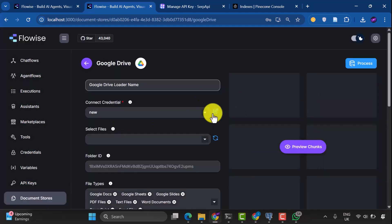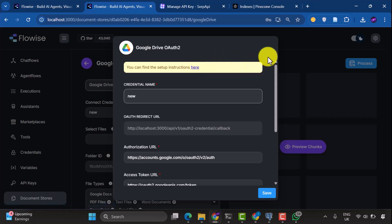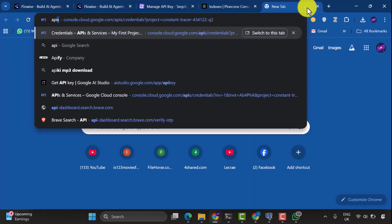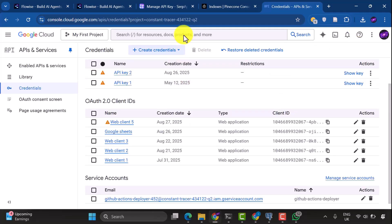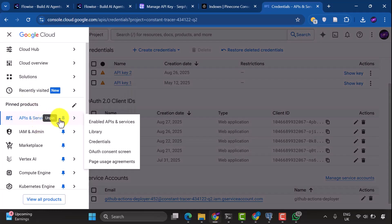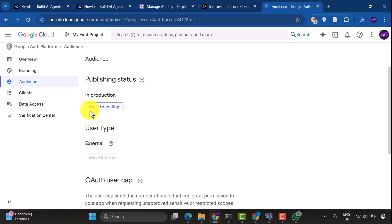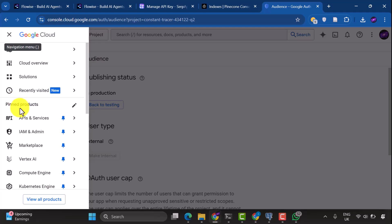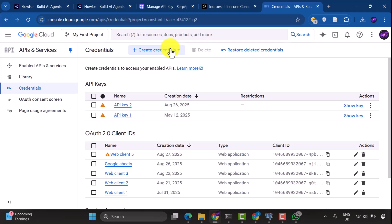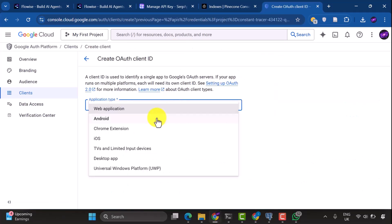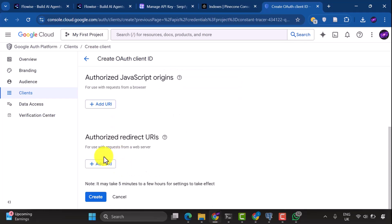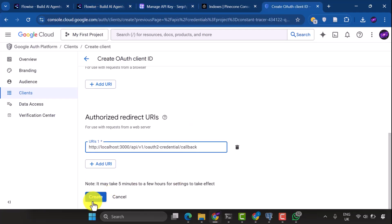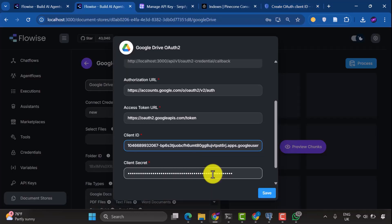We could also use another document loader to add different documents. I'm going to use Google Drive. So for Google Drive, we need to create a new credential. To create a new credential, you can see the instructions here. You'll need to go to your Google Cloud Console. So under your Google Cloud Console, navigate to APIs and Services. The first thing you have to do is to edit your OAuth Consent screen. Under API and Services, go to OAuth Consent screen, and then deploy to production if it is in testing mode. Once you deploy to production, under APIs and Services, navigate back to your credentials, and then click Create an OAuth 2.0 Client ID. For application type, select Web Application. And then you add your redirect URLs, which is the OAuth redirect URL from FlowWise, and then click Create. Once you create this, copy your client ID and client secret, paste them here, and save.